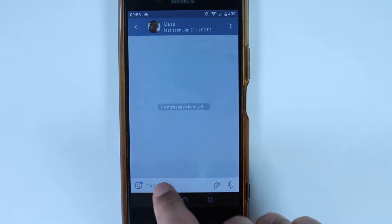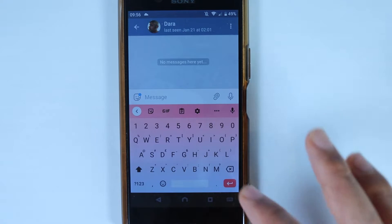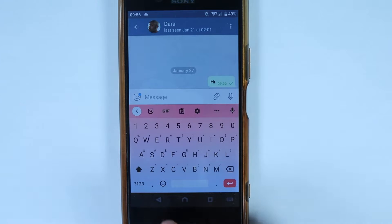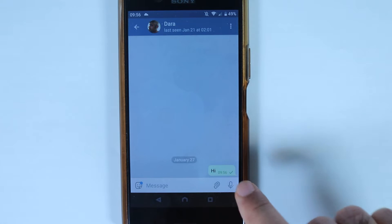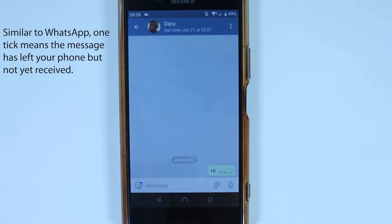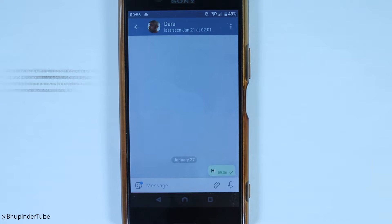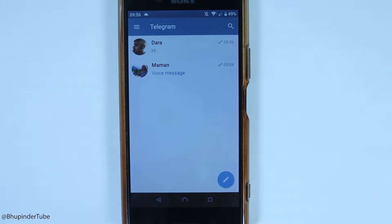You can type anything in the chat. You'll also notice tick signs: one tick means the message has left your phone but hasn't reached the other person yet. Touching back shows your two most recent chats.